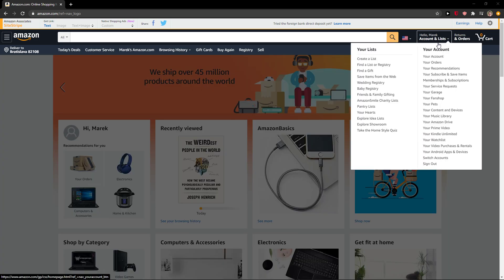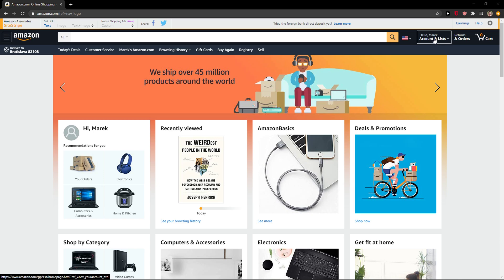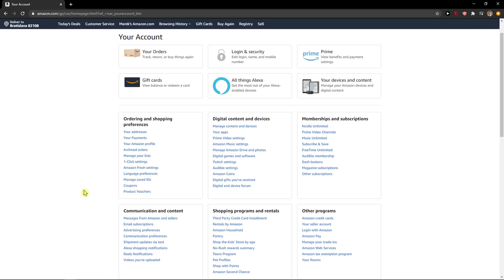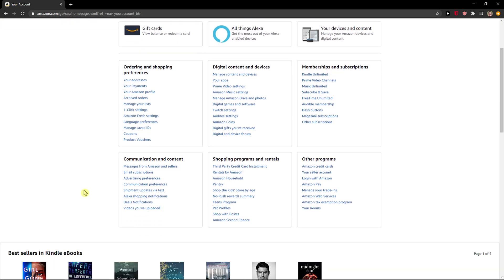The first thing you want to do is just in Amazon, go to your account, click on it and here you're gonna see one simple thing.